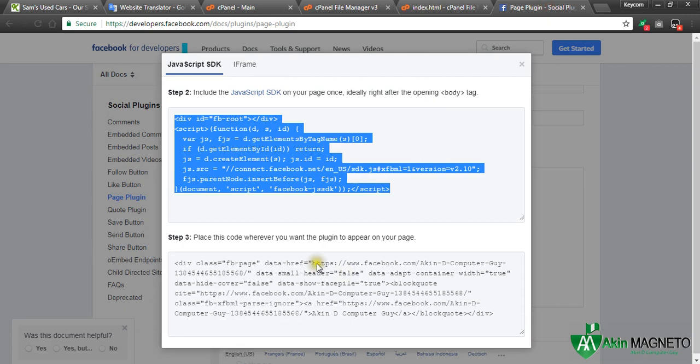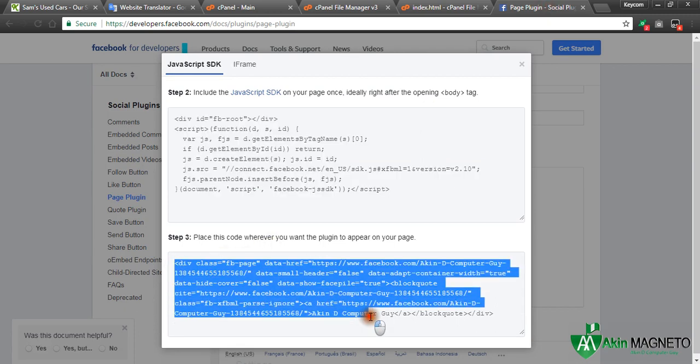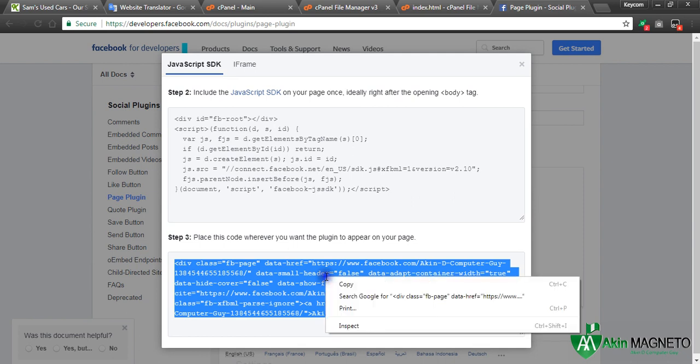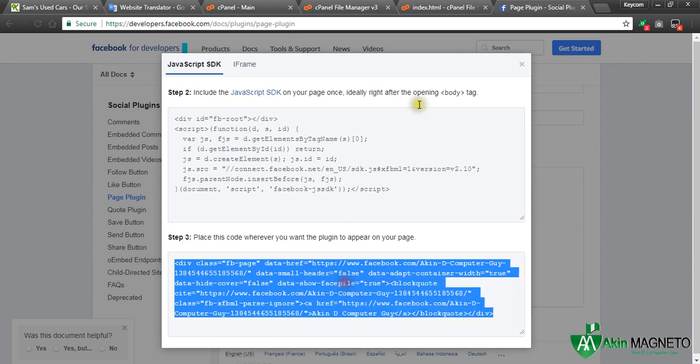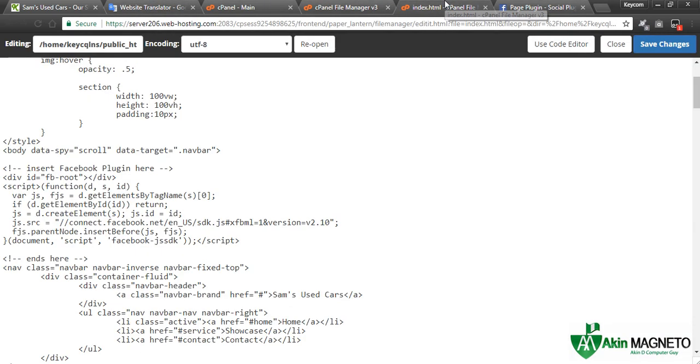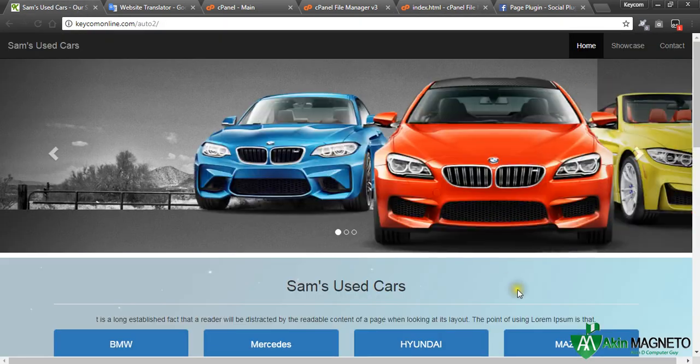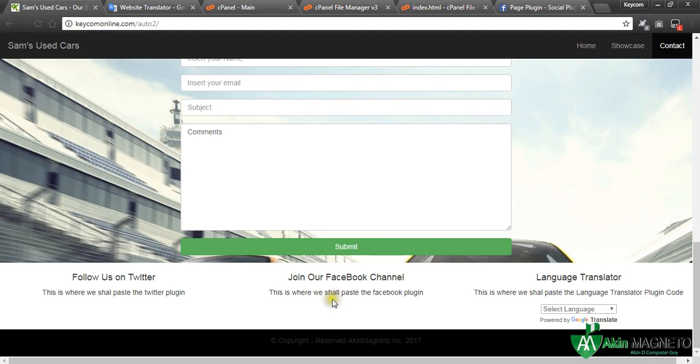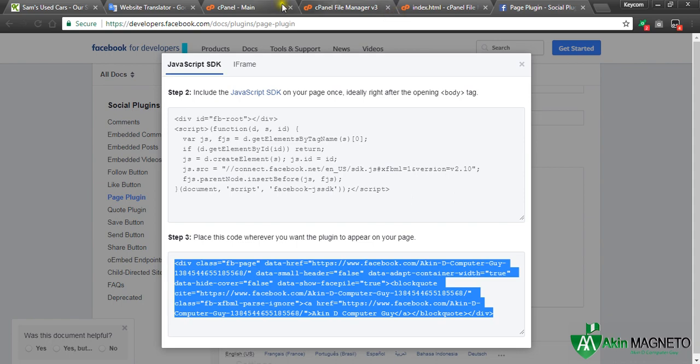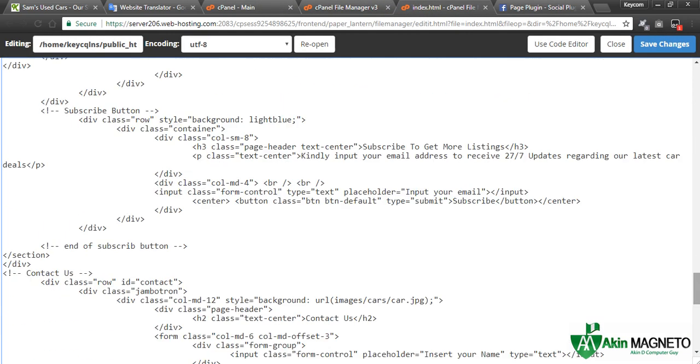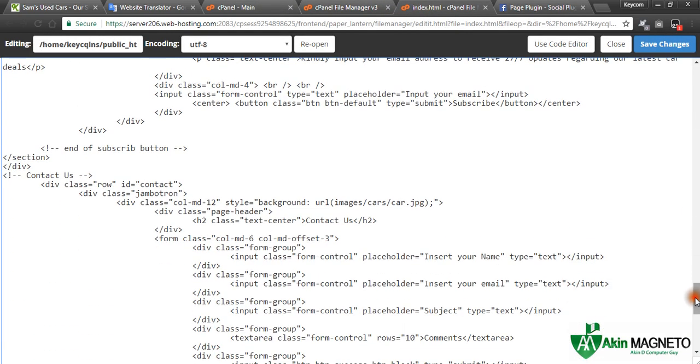Then they've said place this code wherever you want the plugin to appear on your page. That means you take everything we see here, now copy. Now on that spot where we want this to display, which is around this area, we're going to paste it there.